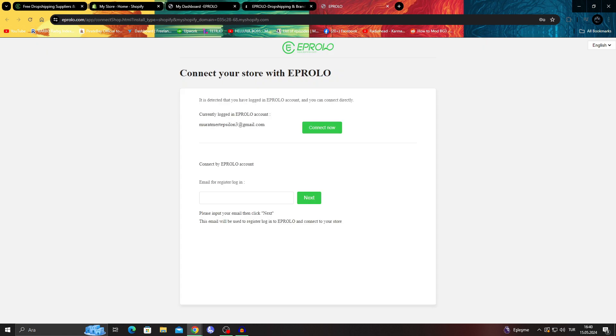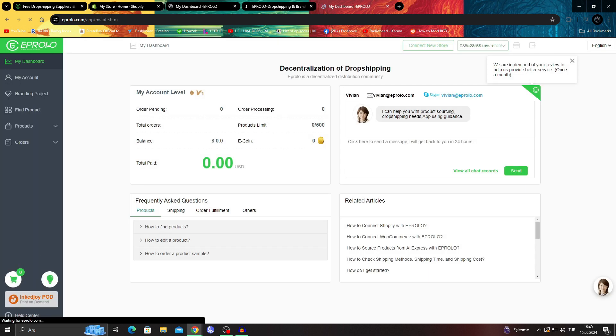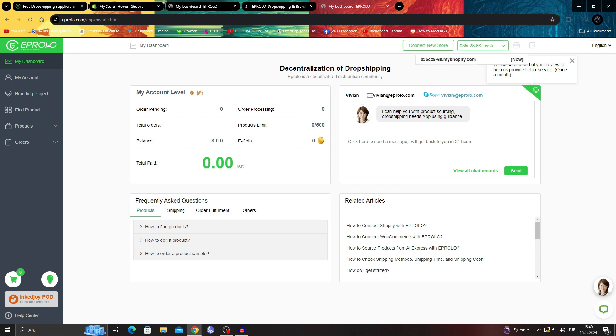And since we're doing it from here, since we're logged into this account, I can just say connect now like this. And now they are both connected, both the orders and everything.